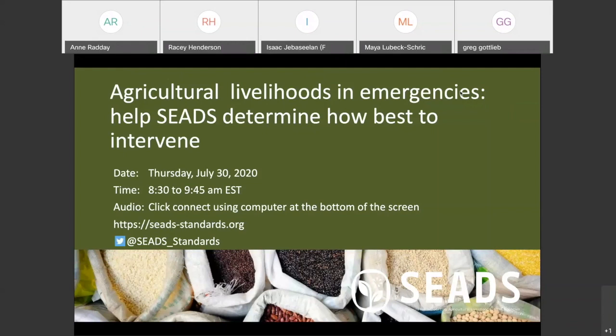Good morning and good afternoon, welcome. My name is Greg Gottlieb, I'm with the Feinstein International Center at the School of Nutrition at Tufts University. As head of a research center that focuses on humanitarian issues and connections to development programs, I'm keenly aware of the relationship between research and standard setting. In my previous positions at USAID overseeing food security development programs and humanitarian response, I was aware of the challenges of and need to connect these two program areas. Creating emergency agricultural standards is an important way to accomplish this. Standards that humanitarians can embrace are an early signal to development program designers of potential linkages. SEEDS has the potential to be part of the bridge between relief and development.